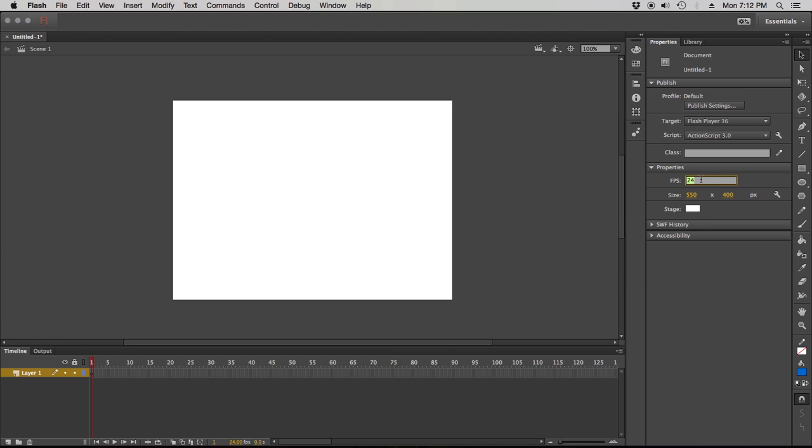But FPS frames per second set to default 24, which is fine, there's nothing wrong with that, but I'm gonna switch mine to 30 which is kind of the standard for video, things of that nature, a little more smooth, a little more easy to calculate for me, so I'm gonna use 30.